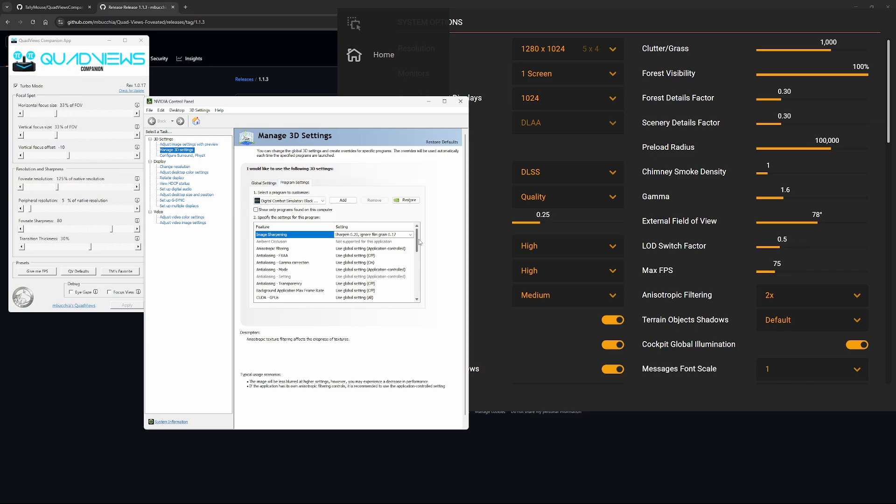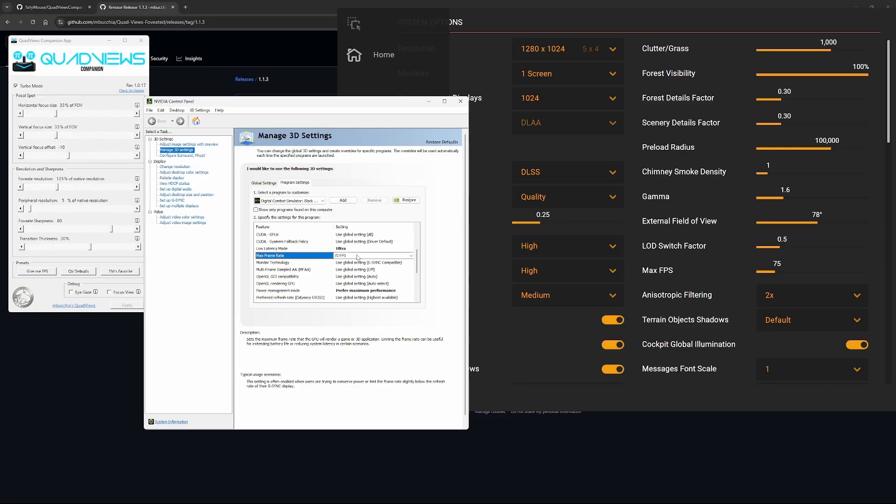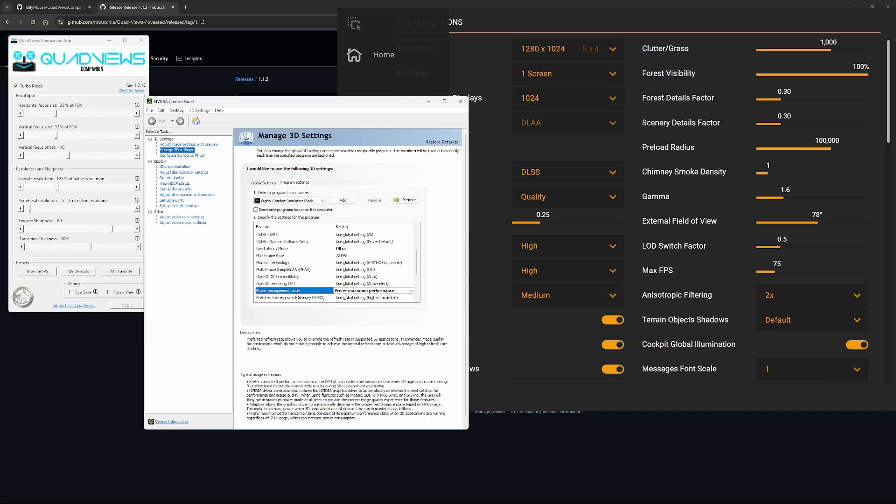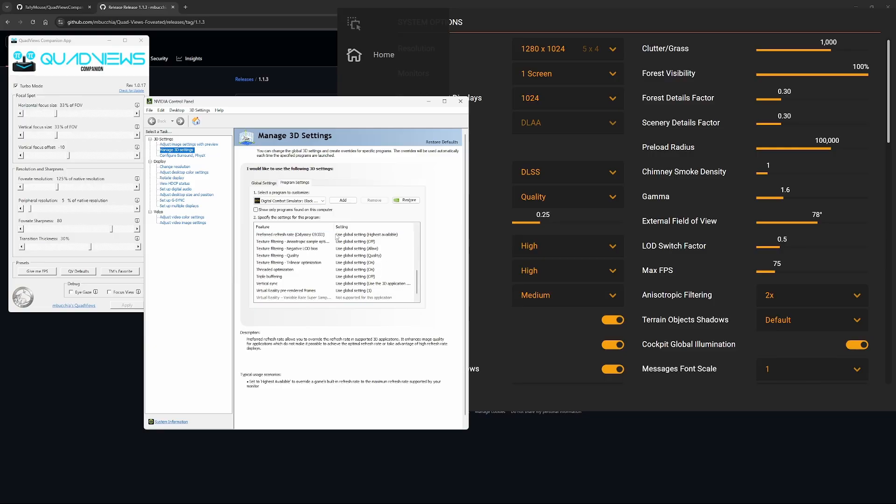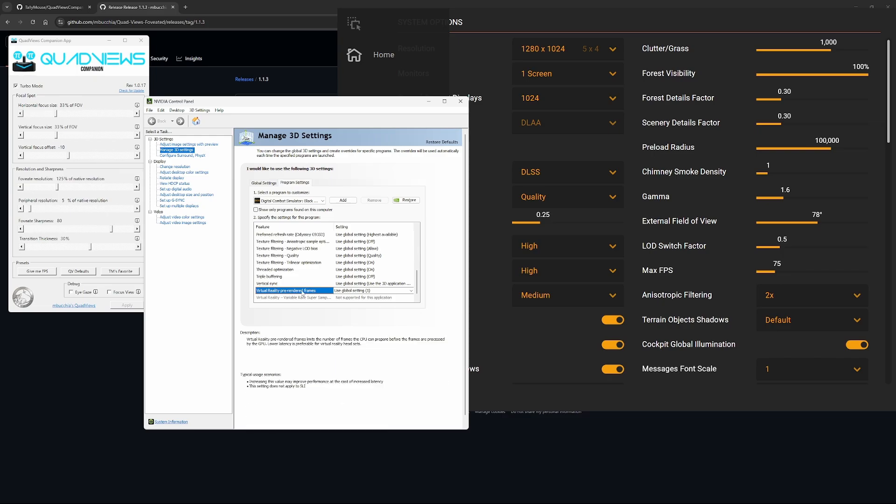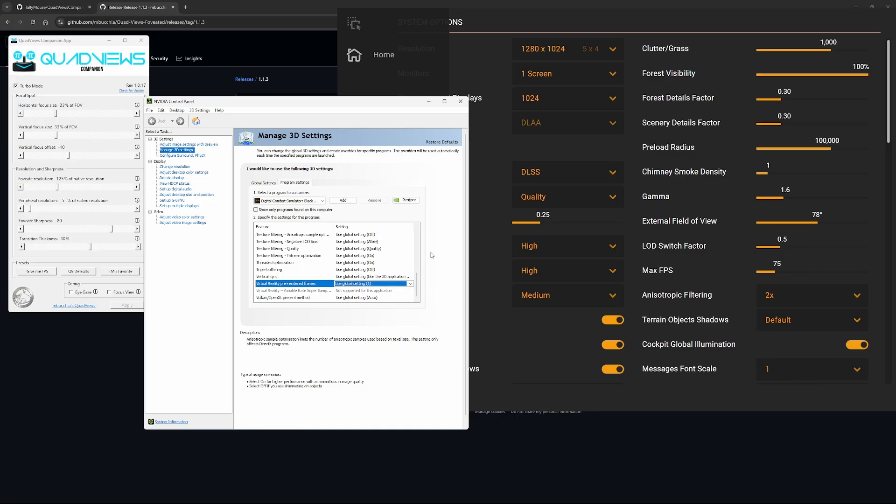There's only three settings you need to change here. First, just low latency mode, make that ultra. Max frame rate - we obviously set the Pimax Crystal to render at 72 frames per second, so I would also suggest just limiting this to 72 frames per second. The last setting I've tweaked is prefer maximum performance. Everything else has pretty much stayed the same. You can play with virtual reality pre-rendered frames depending on your CPU, but I've stuck with one just so that I get the lowest latency. You increase the number, you'll have more frames generated in the background, but you might notice more latency coming into DCS.